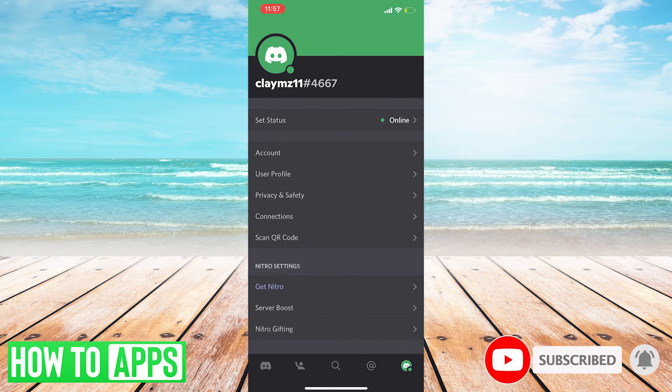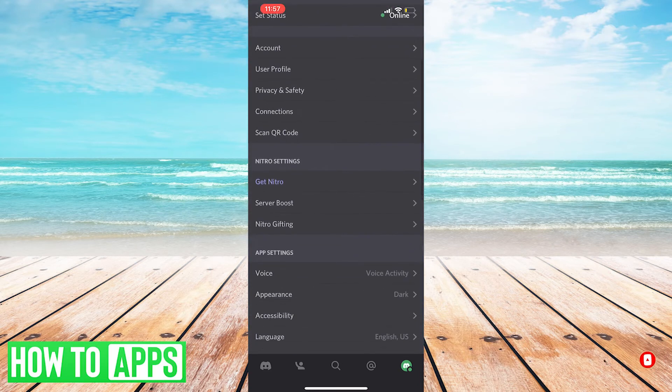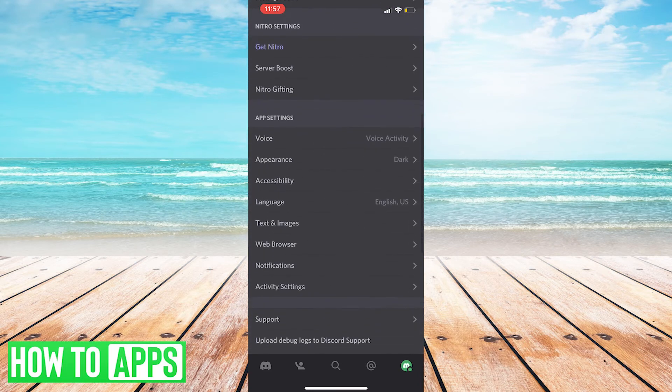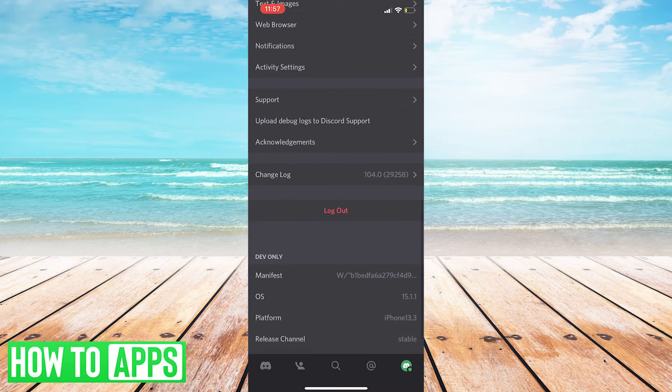This is going to take you to the main settings. Scroll all the way down and ignore all these, and then here's the logout button.